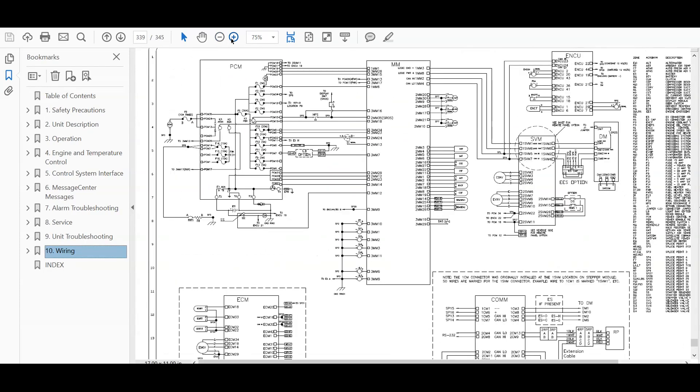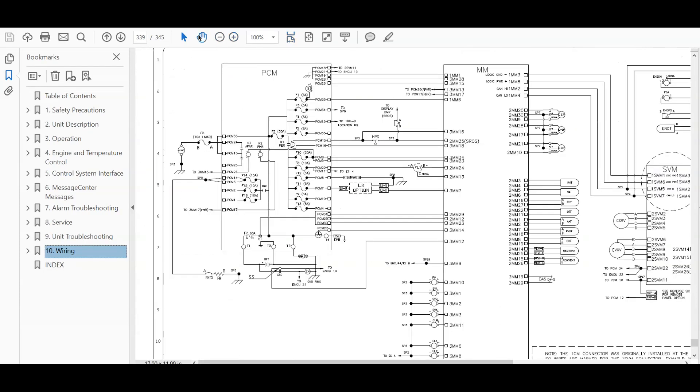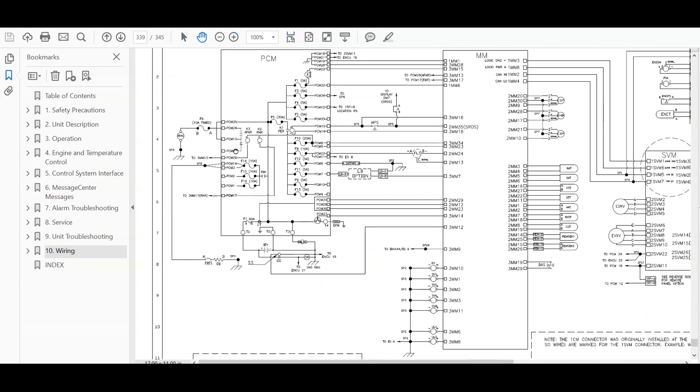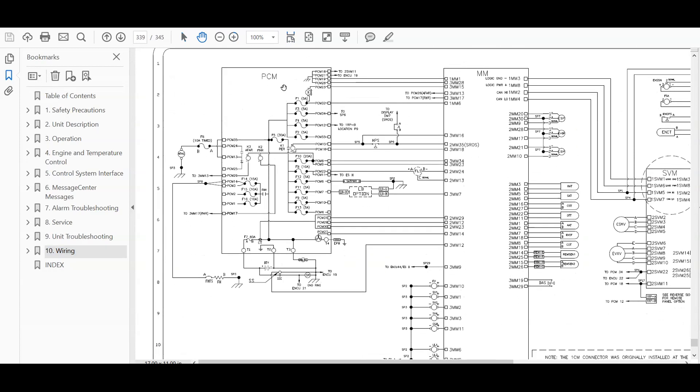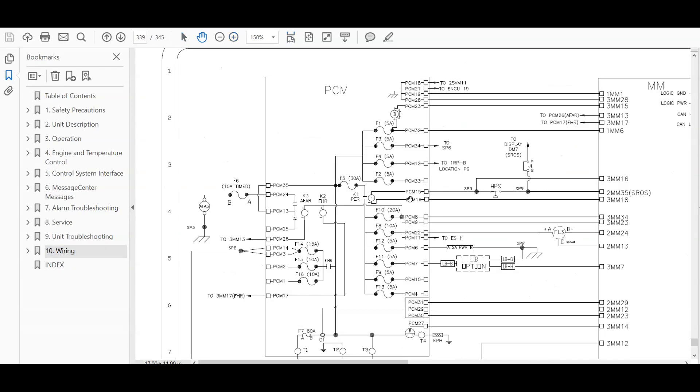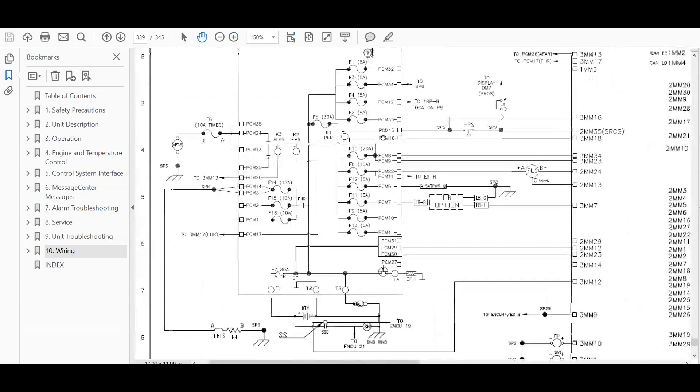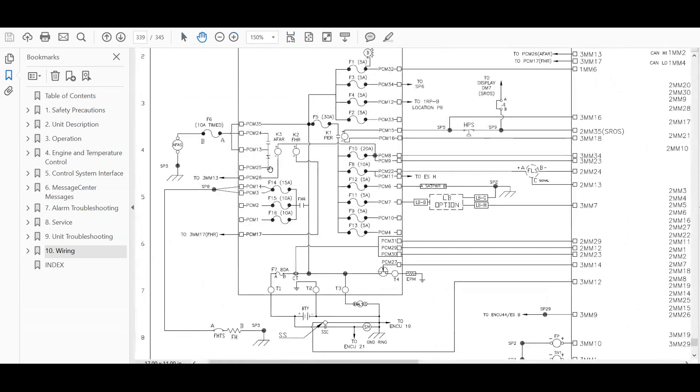But if you wanted to zoom in and go to a certain section, you can do that. That's what's good about the electronic version. So right here, if you want to see fuse 14, is a 15 amp. And then you can see which circuit that protects.